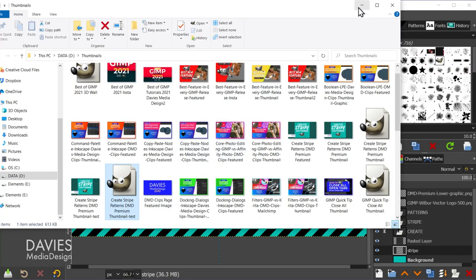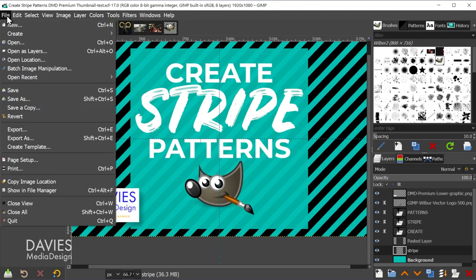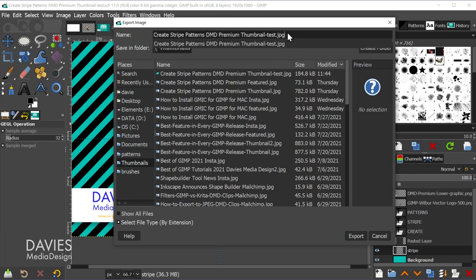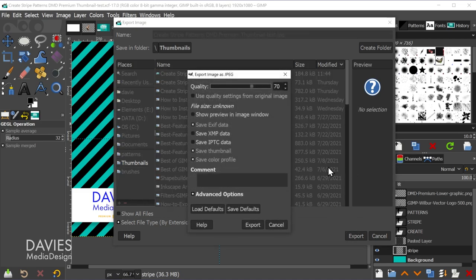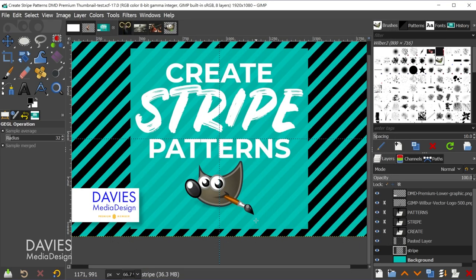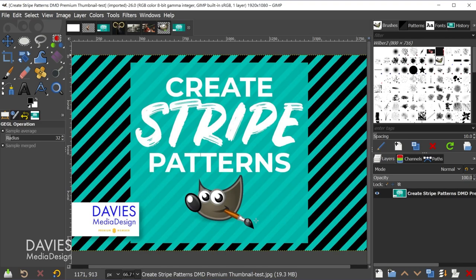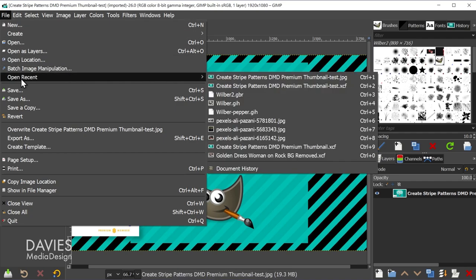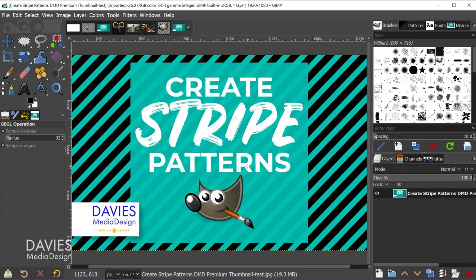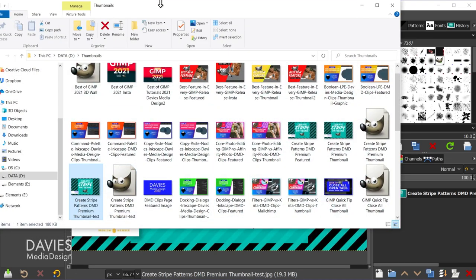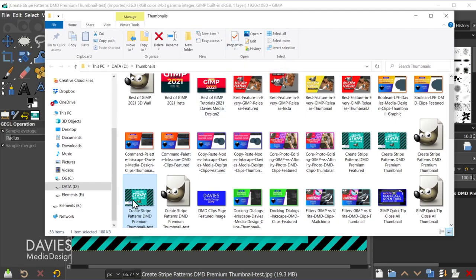This works for exported files too. GIMP places exported items in your document history, so after exporting a JPEG you can hit CTRL-1 to open it. Then use CTRL-ALT-F to locate that JPEG in File Explorer on Windows (or Finder on Mac). Now you can click and drag it to upload it or change its location.